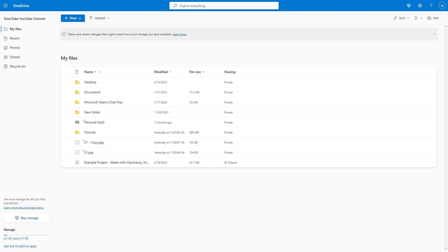And that's how you can turn off the 'For You' section inside of Microsoft OneDrive. Hope you learned something. As always, please like, comment, share, and subscribe.